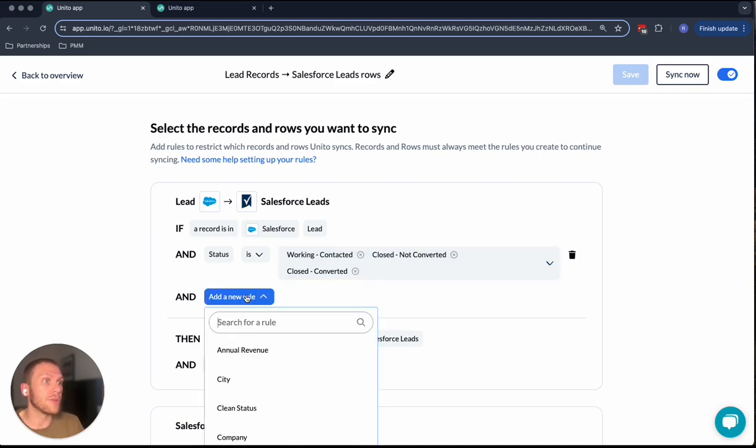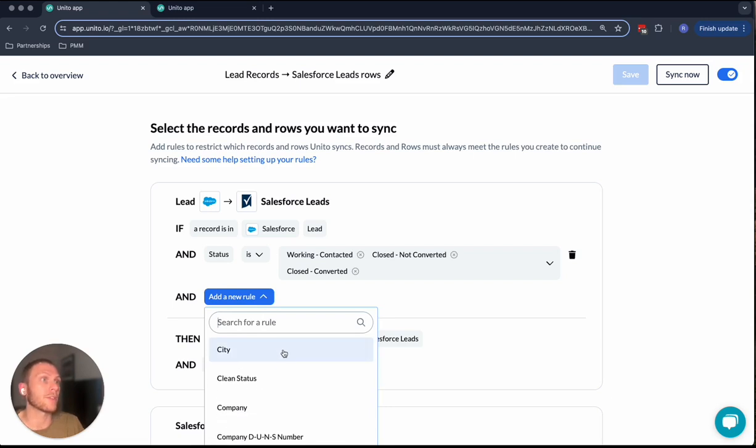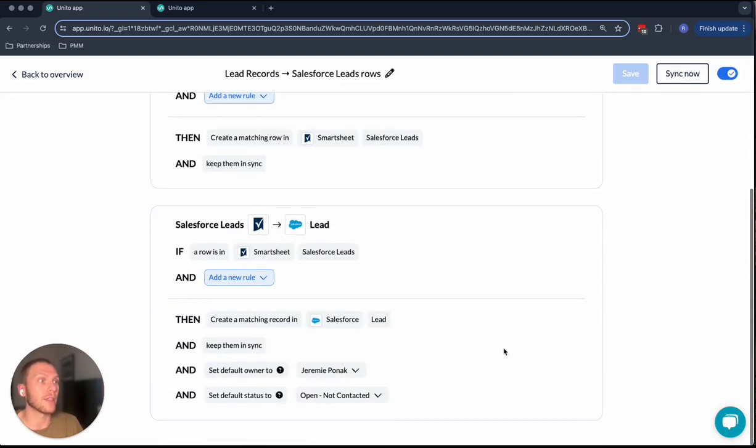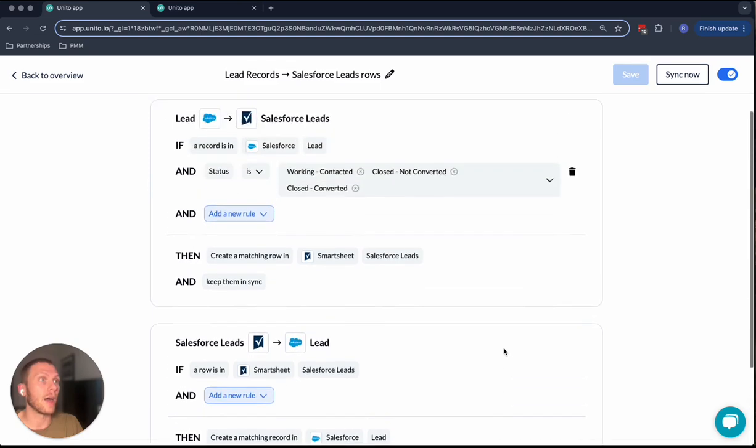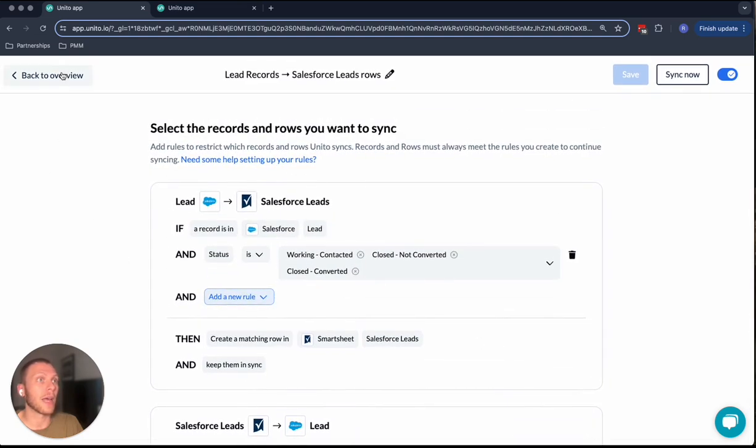So you can use a combination of these rules, any of the fields from either Salesforce or Smartsheet, in order to create this setup and this trigger.